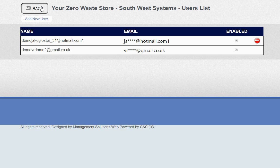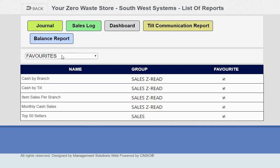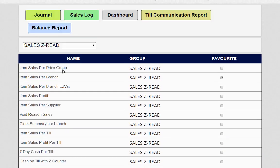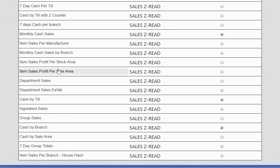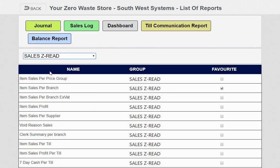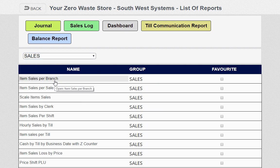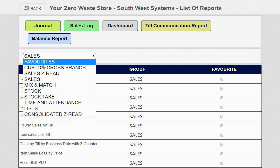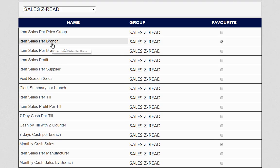There's also no limit on staff users on the front-end till. Reports is where you'll do all your reporting. You've got a favorites area where you can allocate certain popular reports. The most popular ones customers run are the sales Z-read, which looks at data after you've done a Z-read, and real-time sales, which updates each time a staff member presses cash or card.